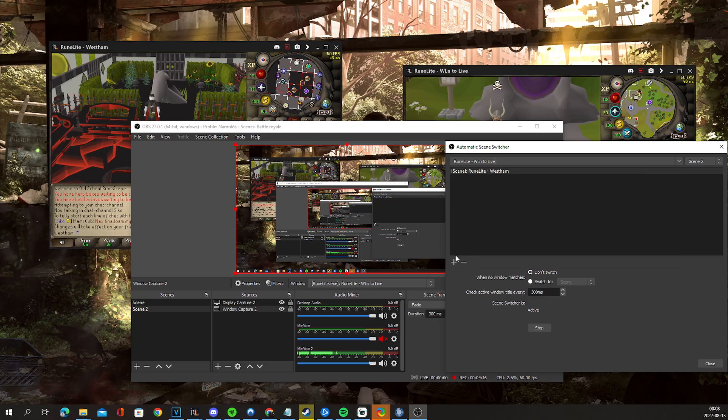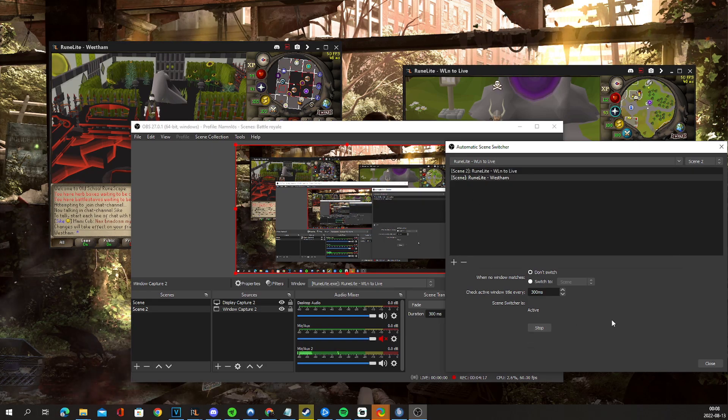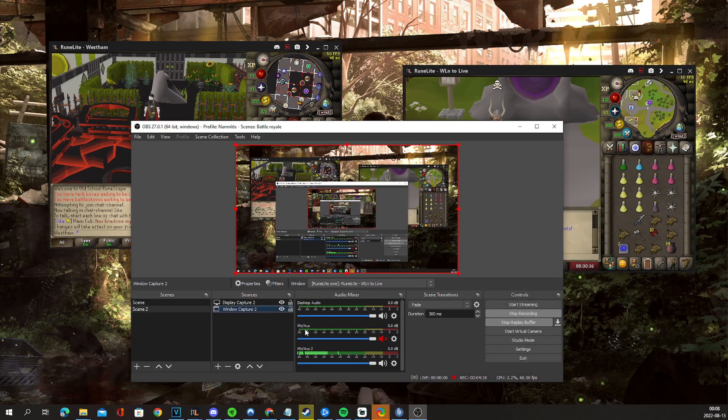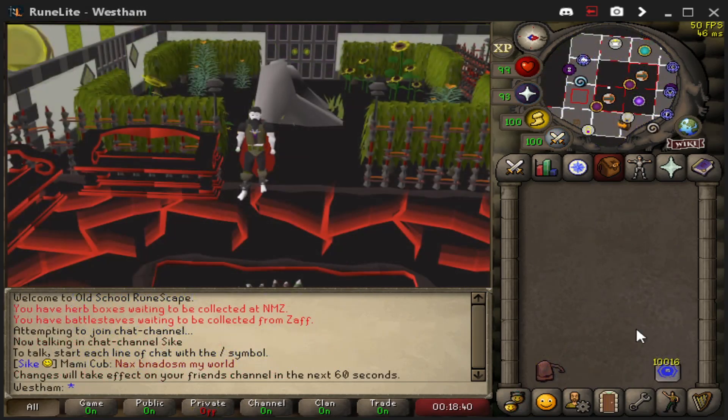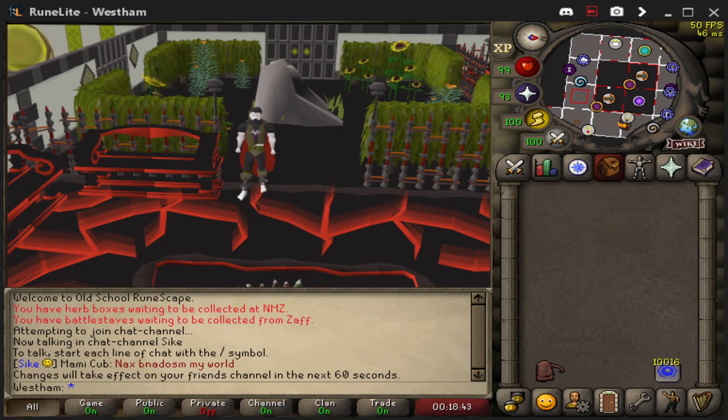Enable Win To Live and it should be working as it were before. And there you go. Best of luck, fellas. Bye bye.